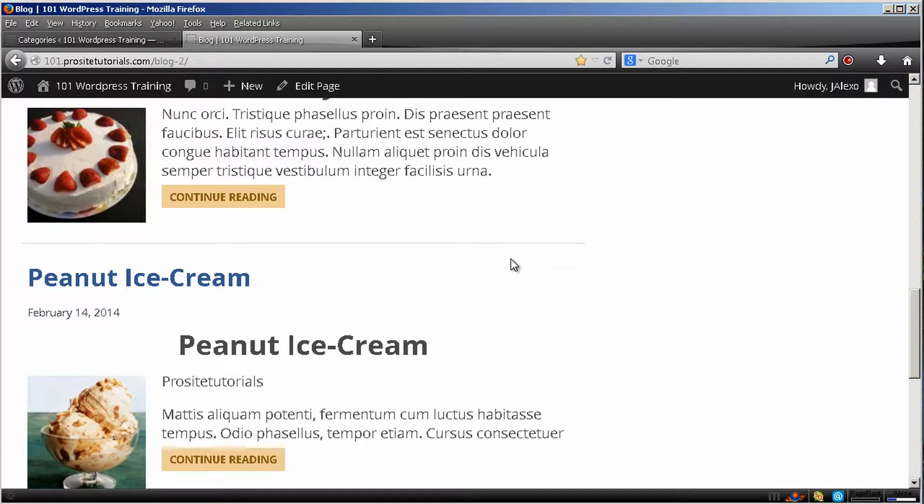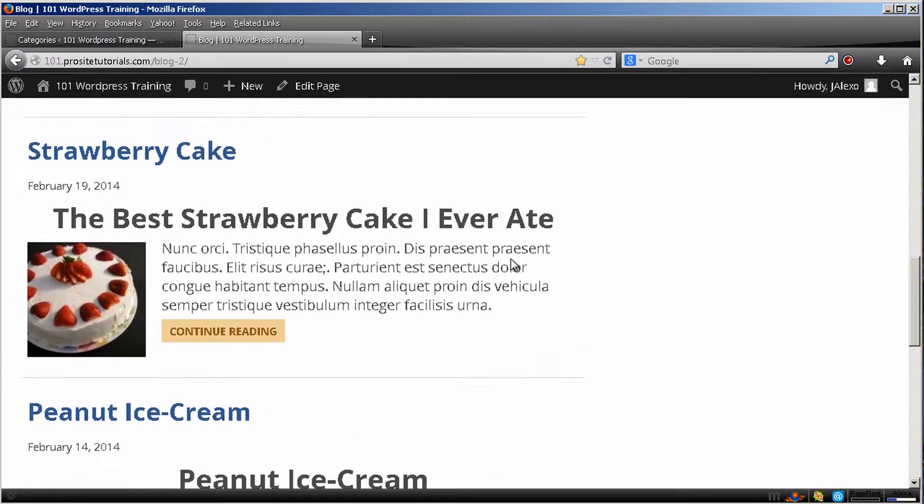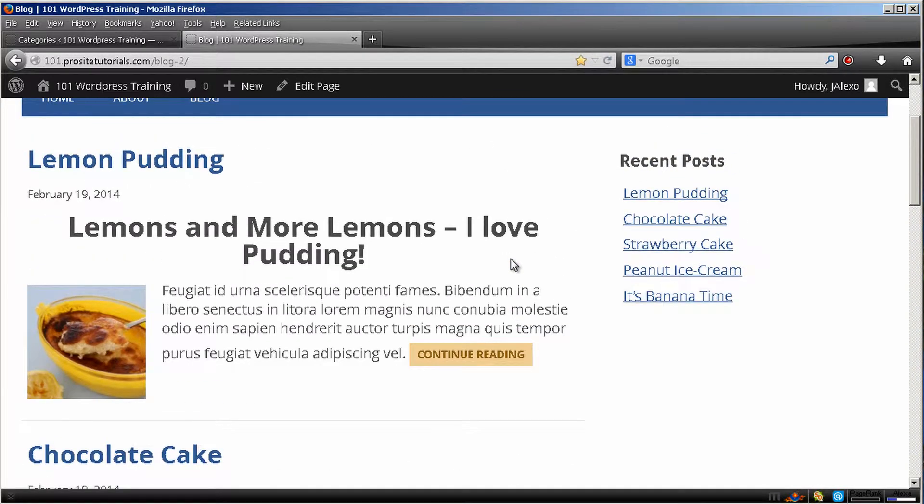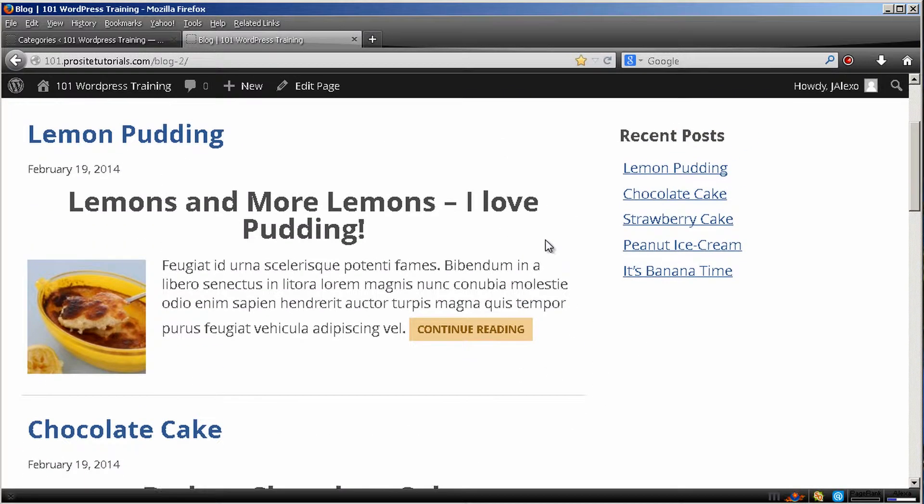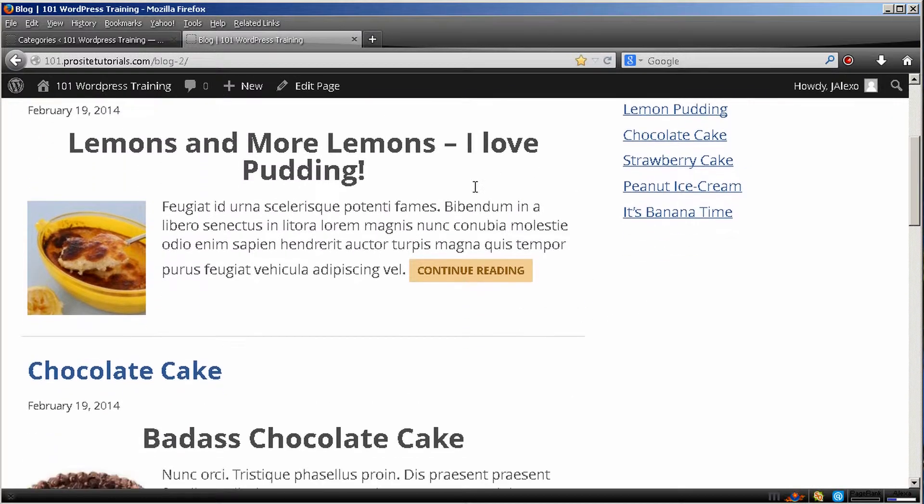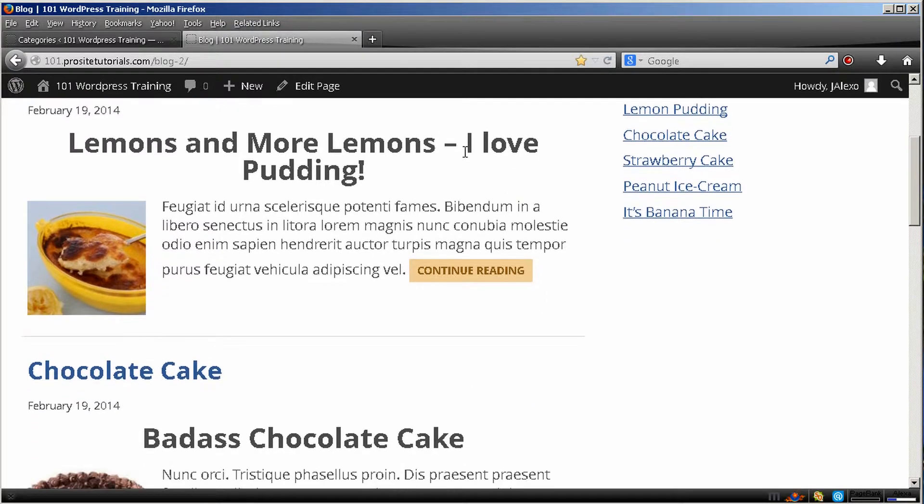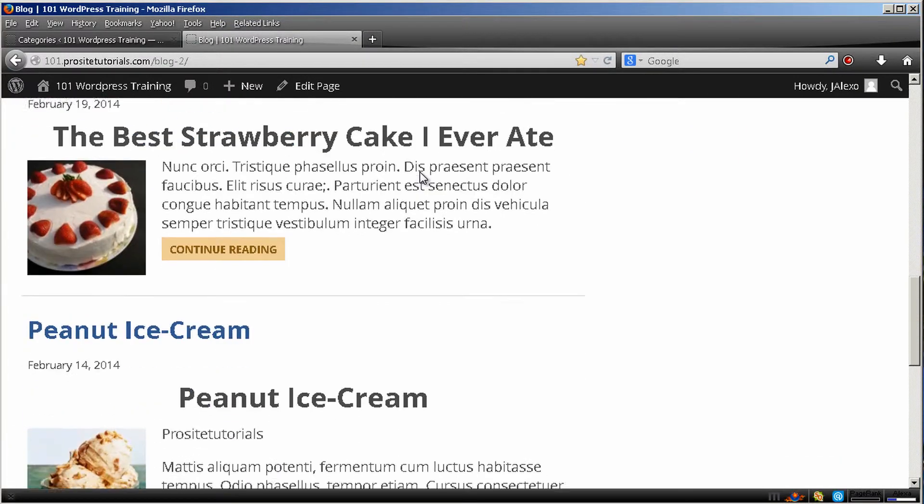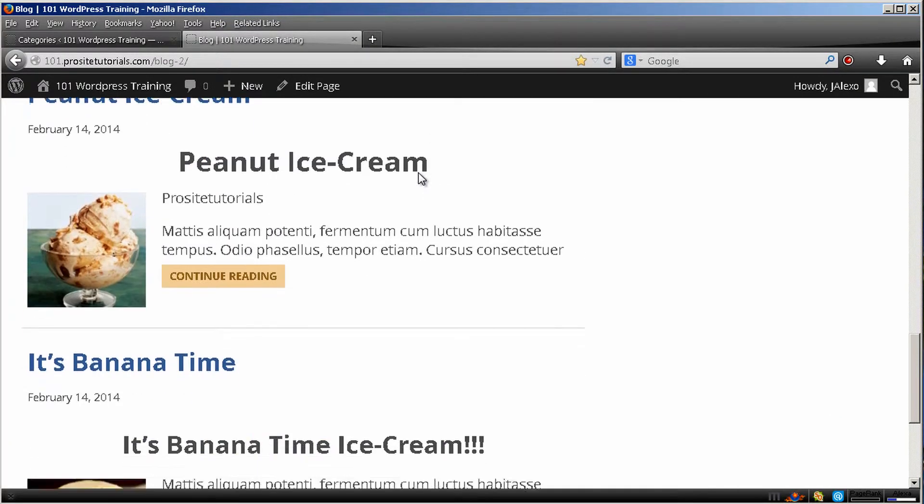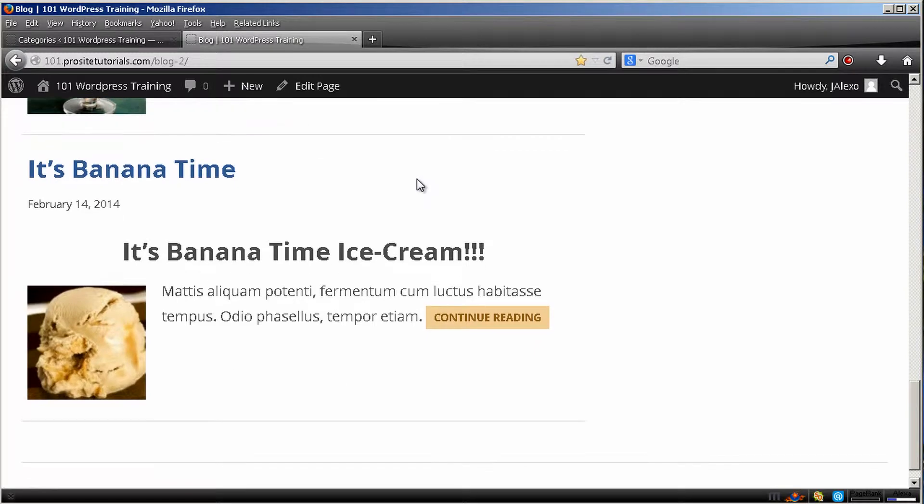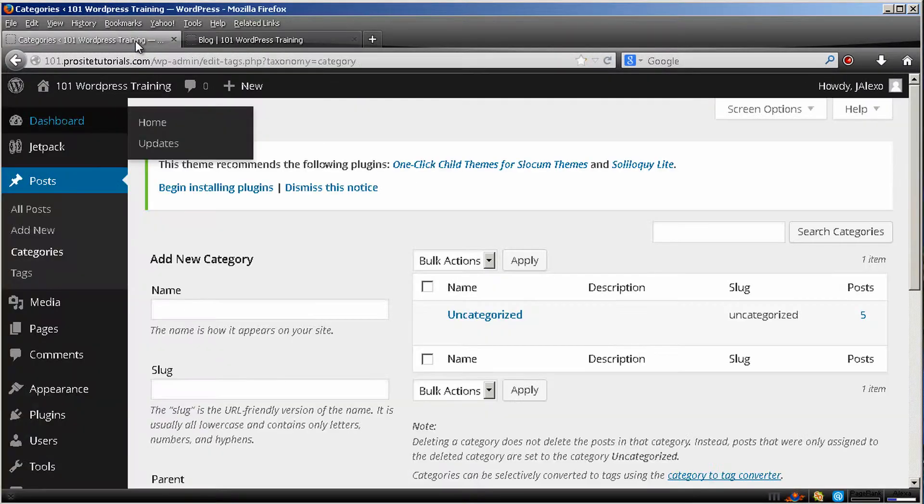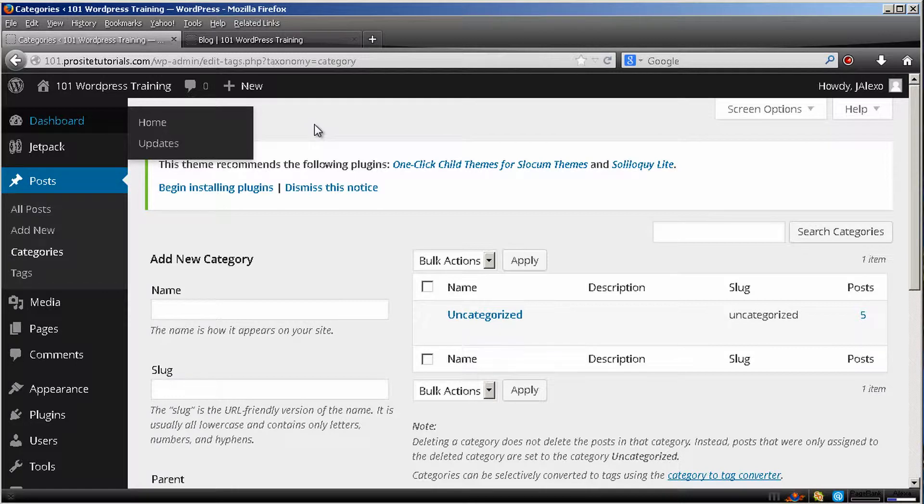So I'm going to categorize this and I'm going to create a main category for them all. And they are all desserts. So I'm going to create a main category. Basically categories is a way for you to organize your website posts by topics.